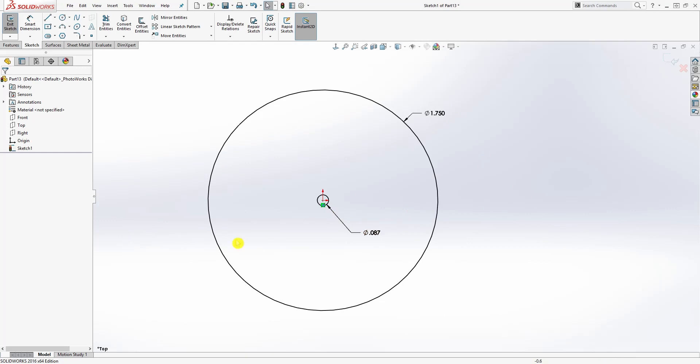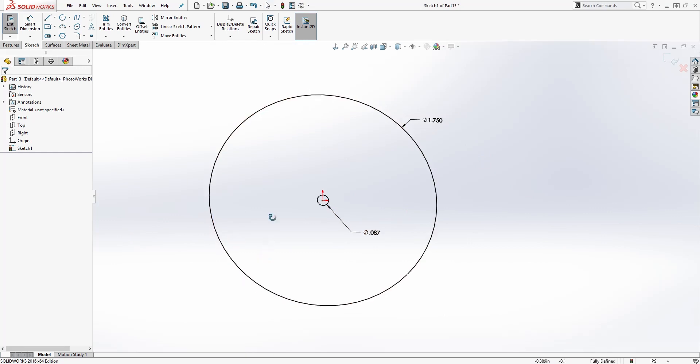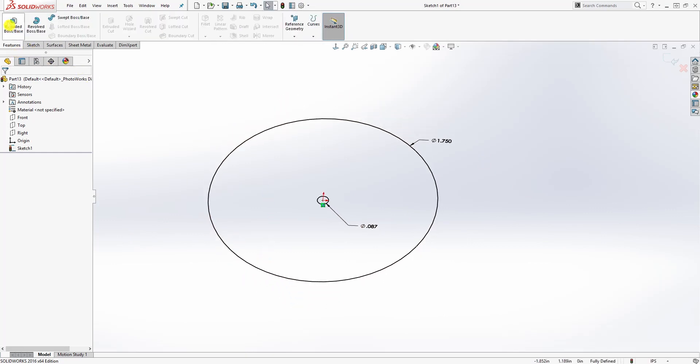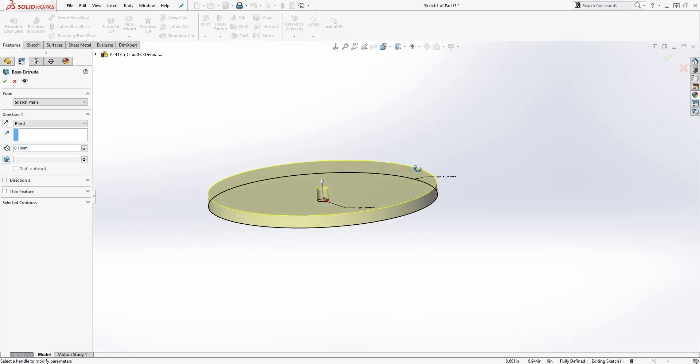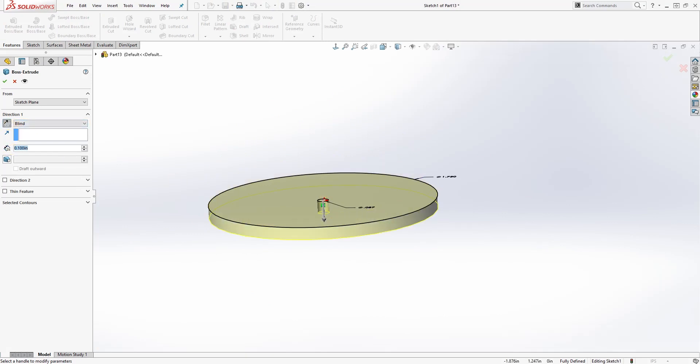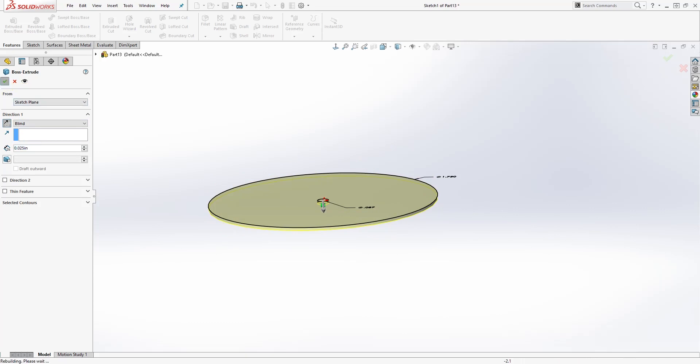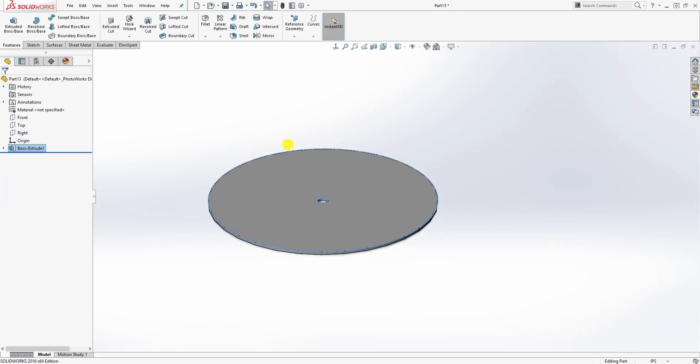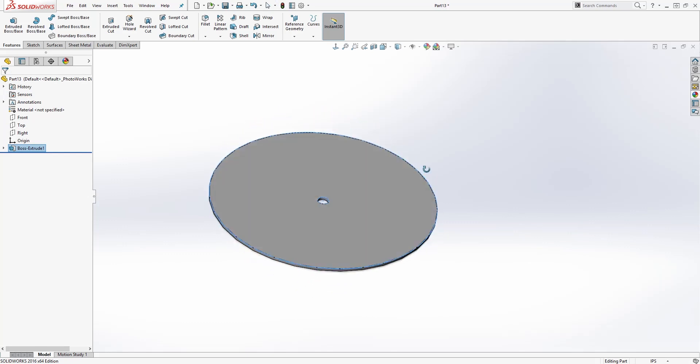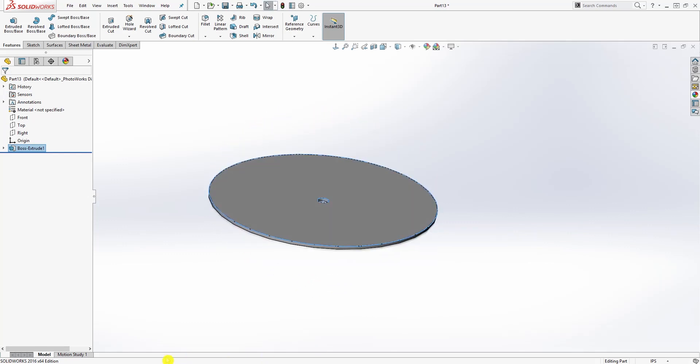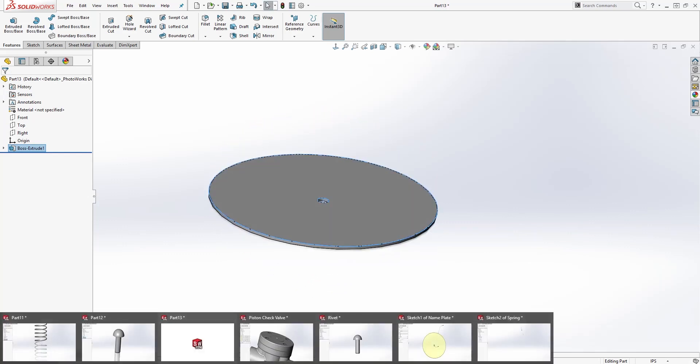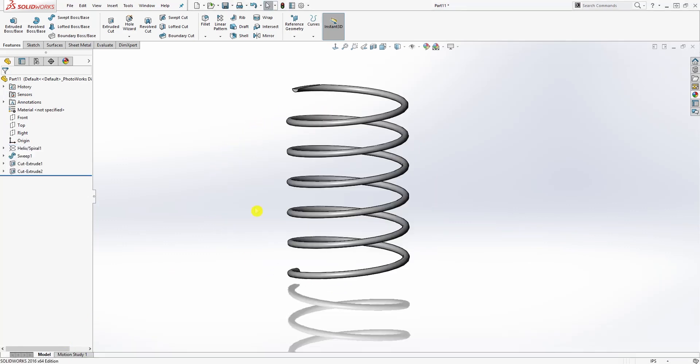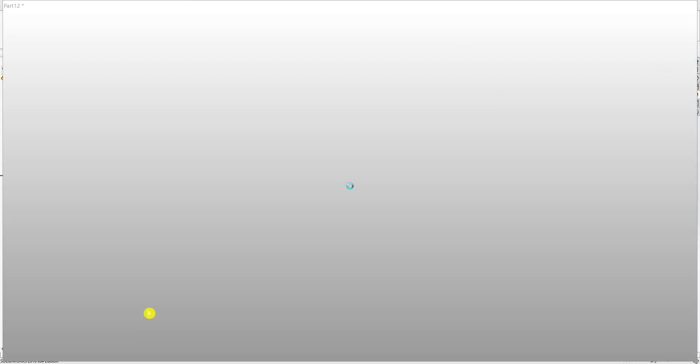Now all we need to do is just extrude it. It doesn't matter which way you extrude it, so I'll just extrude it down and it's going to be 0.025. Click OK and save this part as Nameplate.